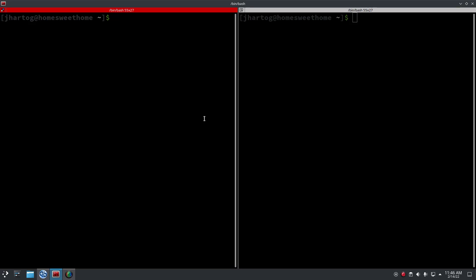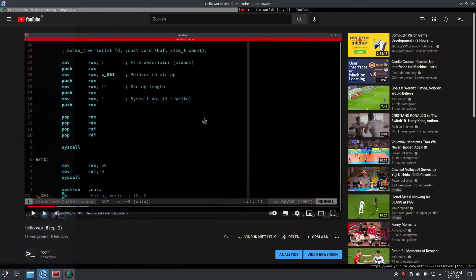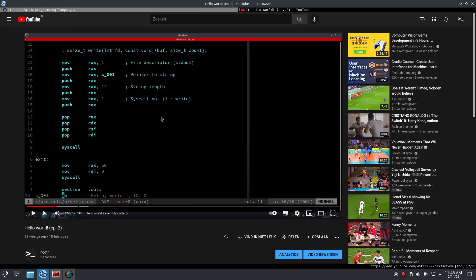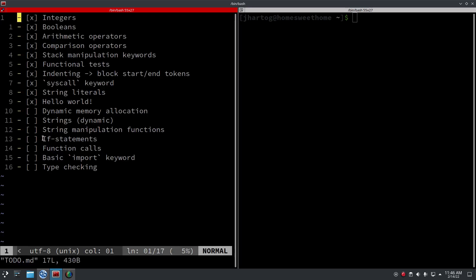Last time we implemented hello world, which means we added string literals and syscalls. This time we want to make the programming language a bit more interesting by adding branching, so I want to implement if statements.